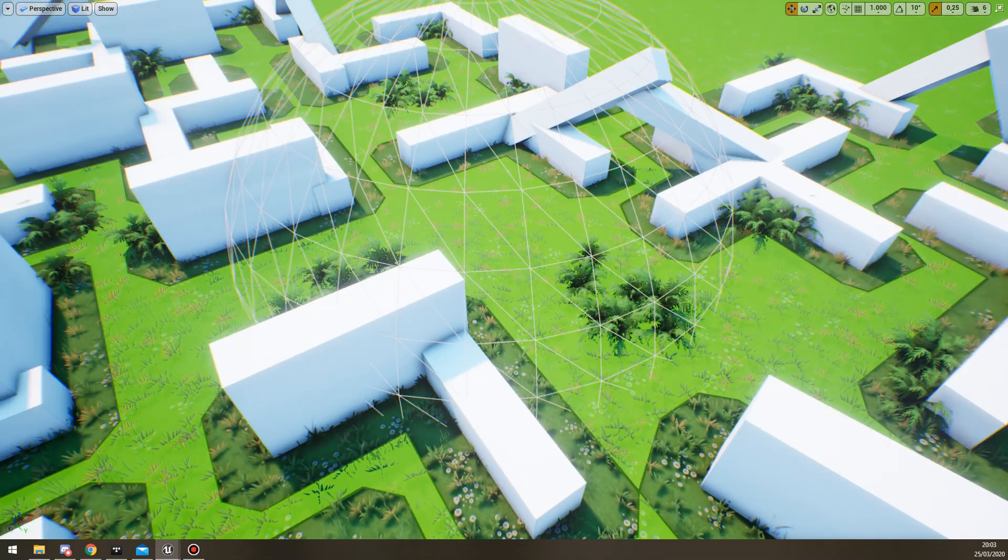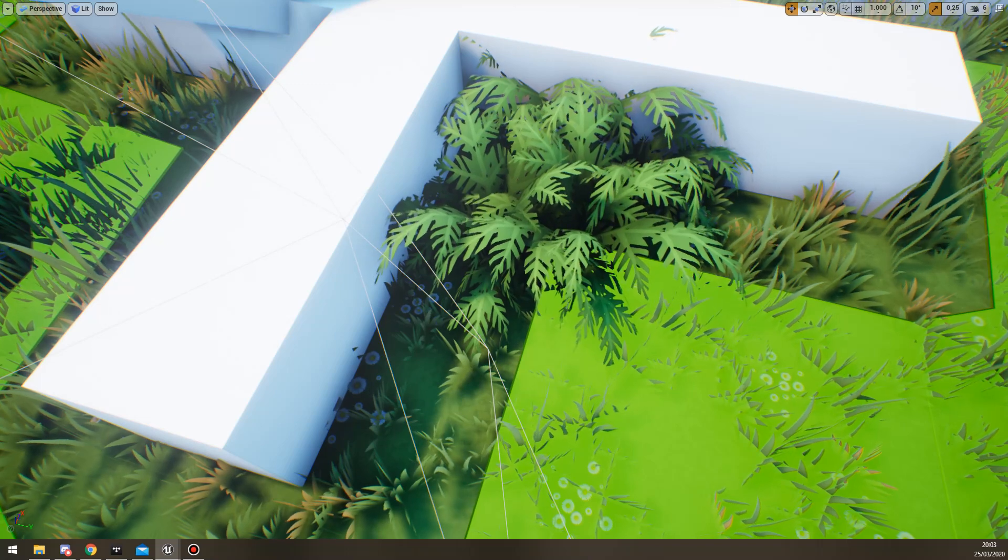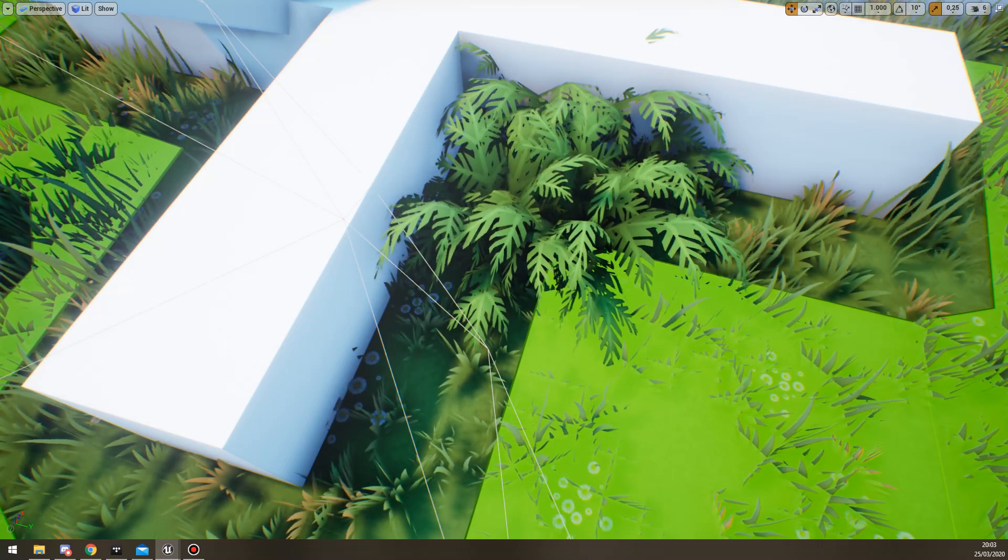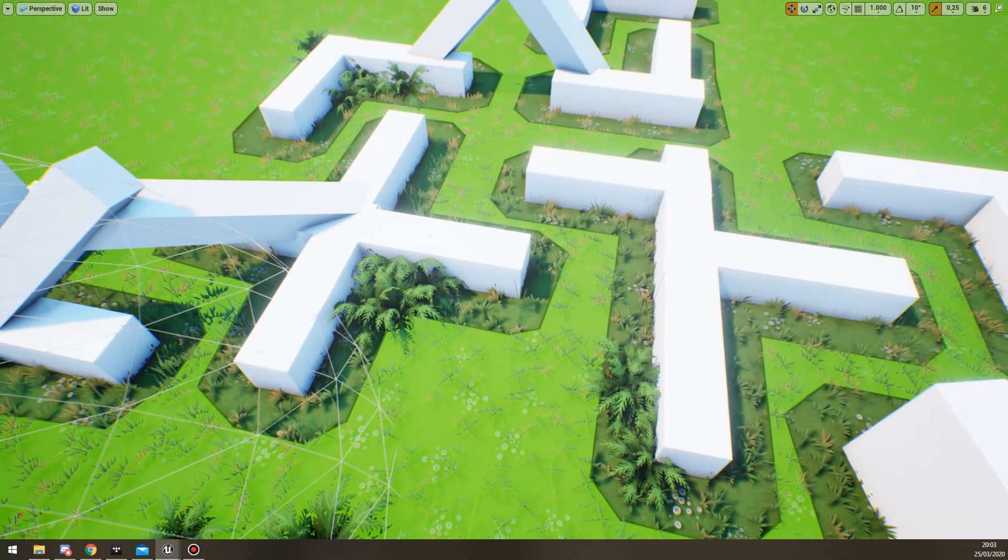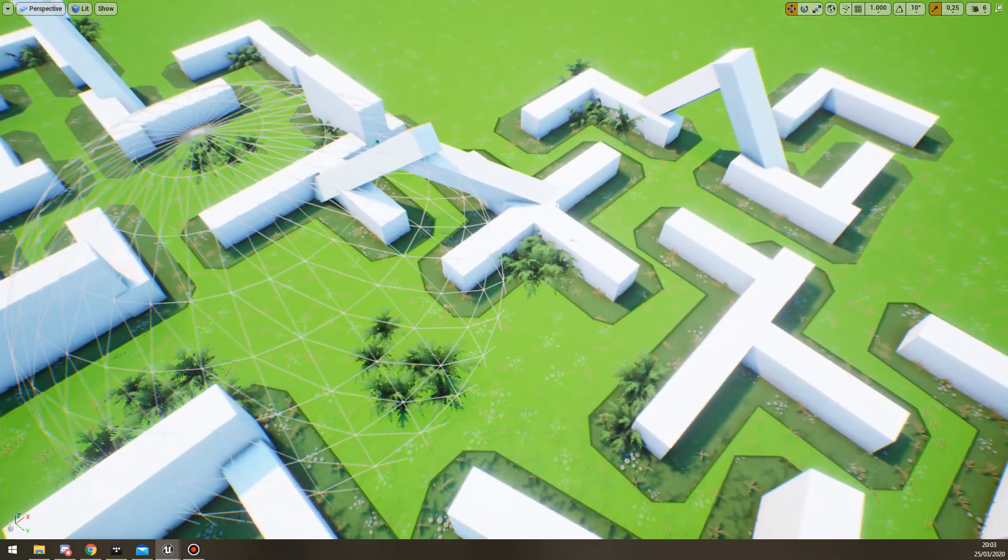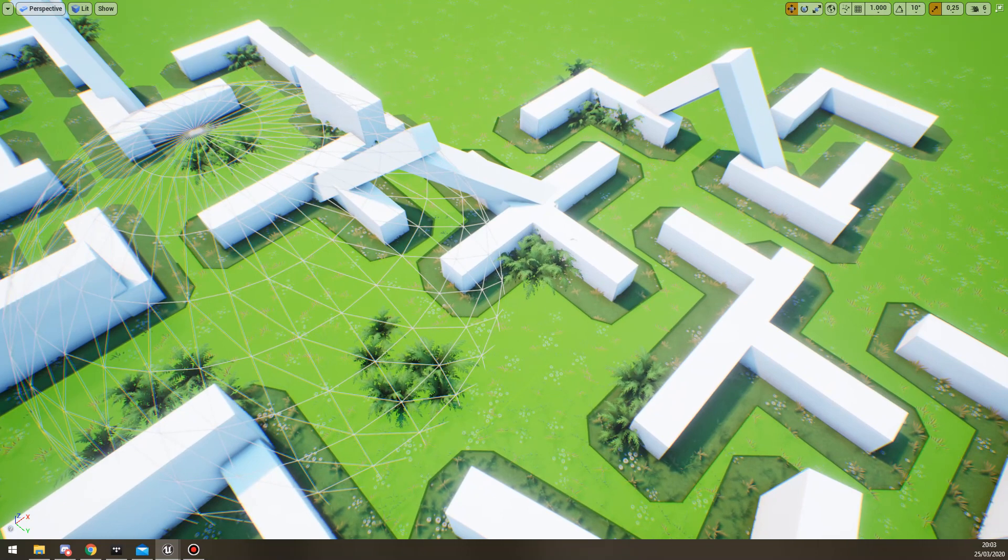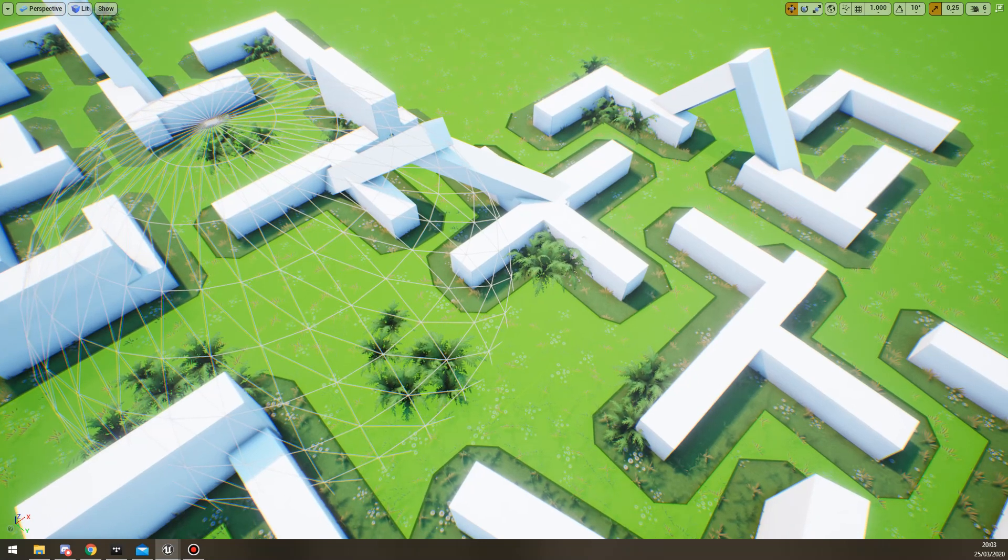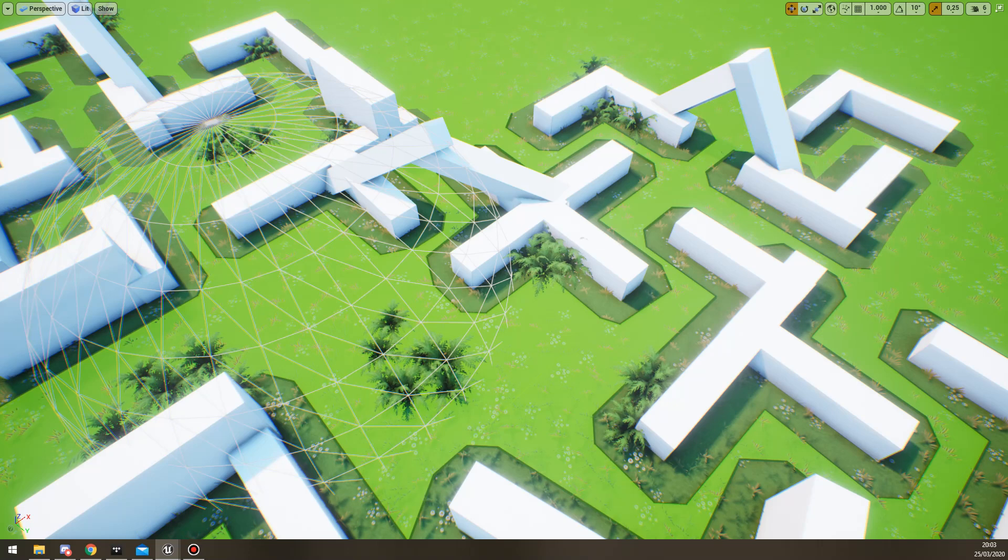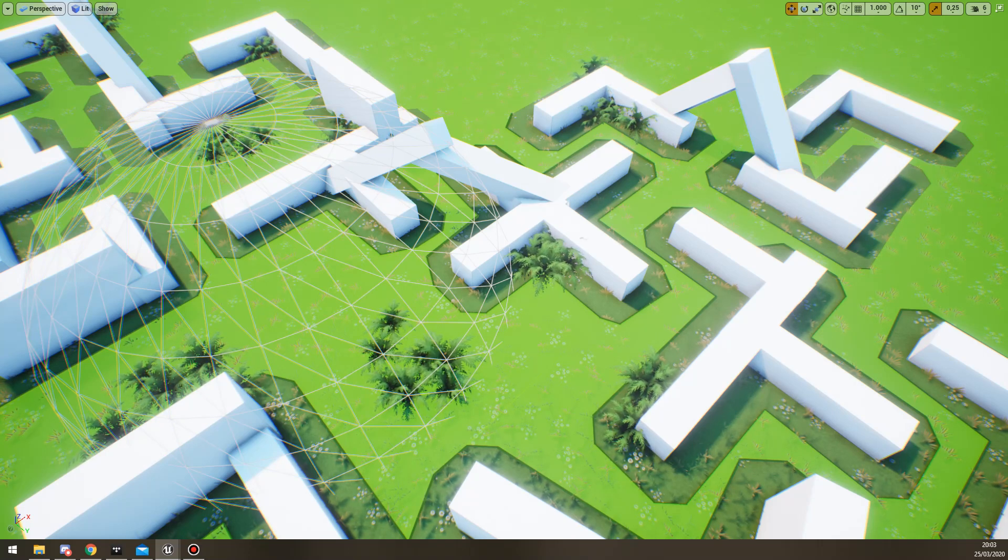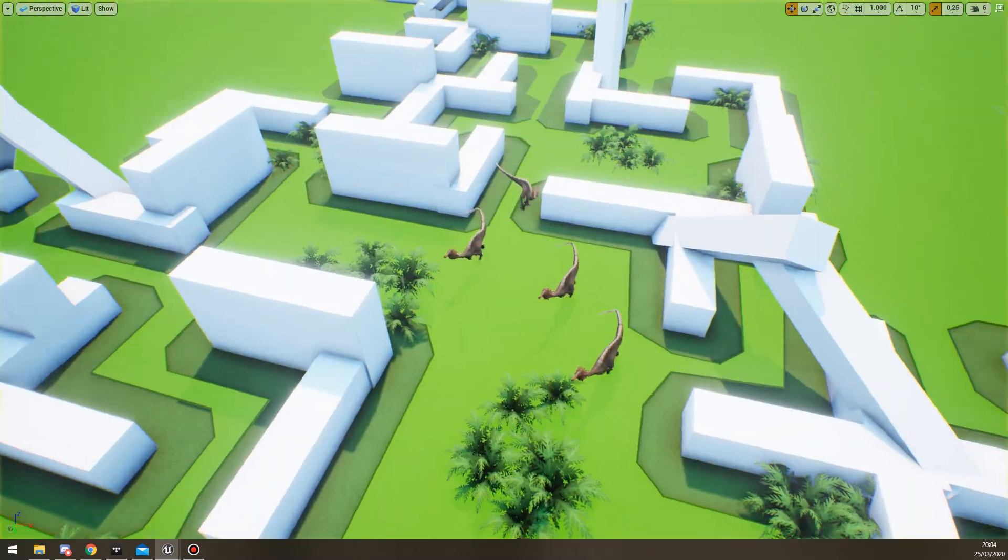So what we've done instead is just if it's stuck for more than like 0.1 second, we disable their collision for a little bit. Once they're back on the nav mesh, we re-enable their collision and we just make sure that they don't collide with stuff. That way we still have collision with things like the player and that sort of thing, but it helps the AI not constantly get stuck on every little thing.